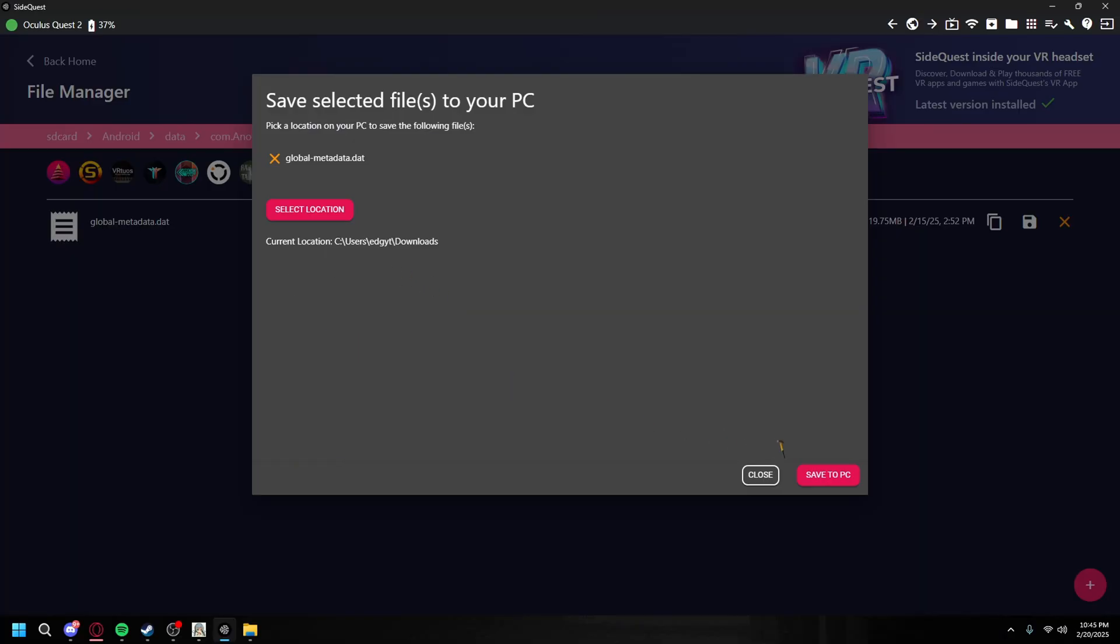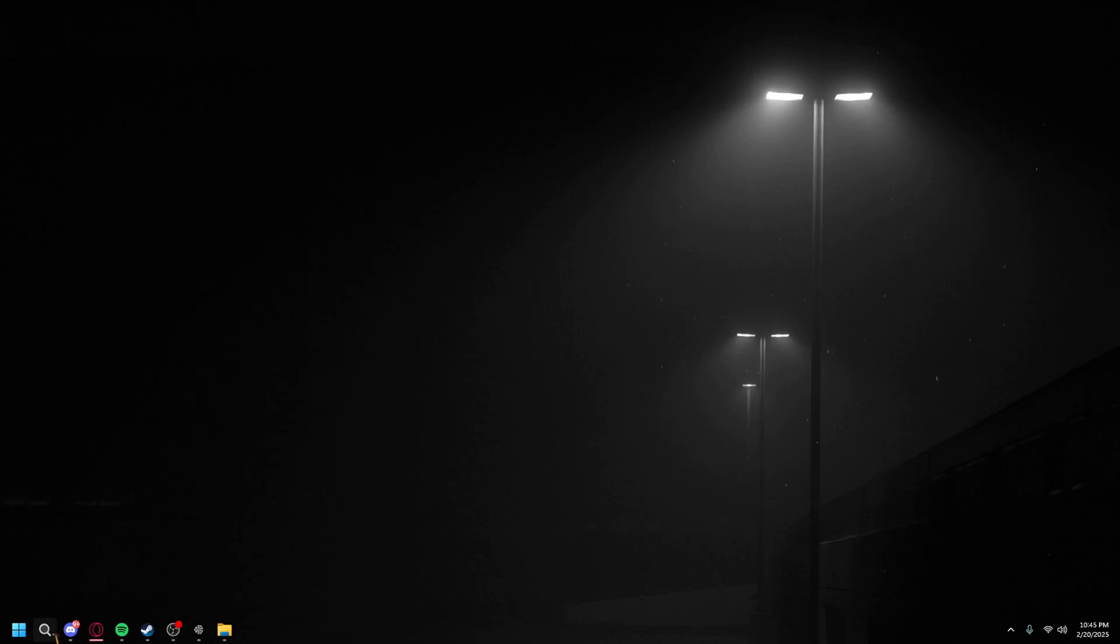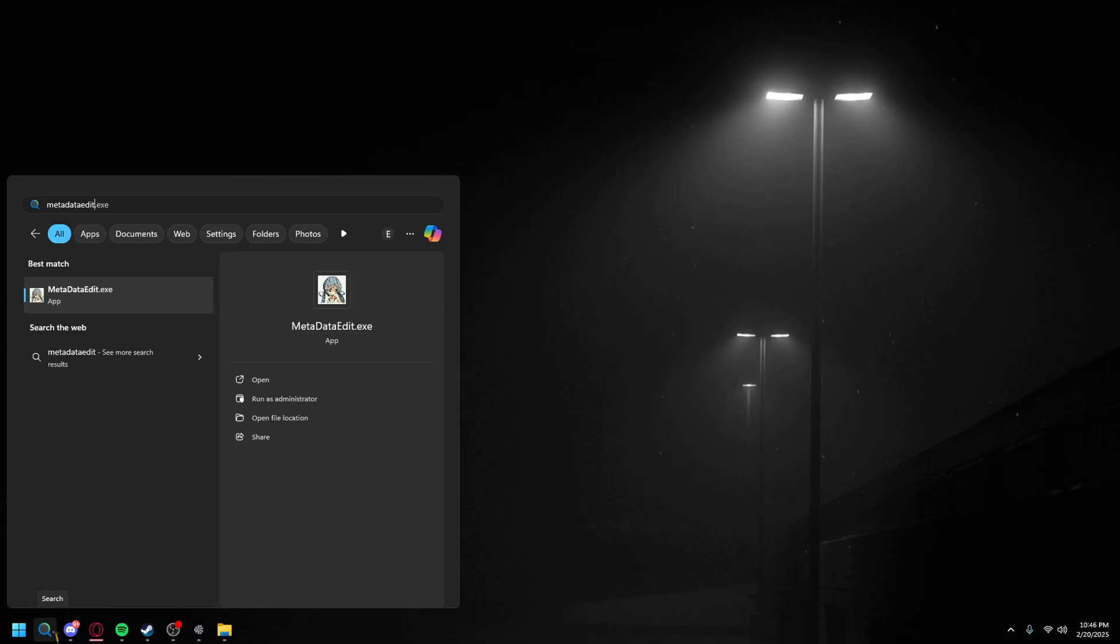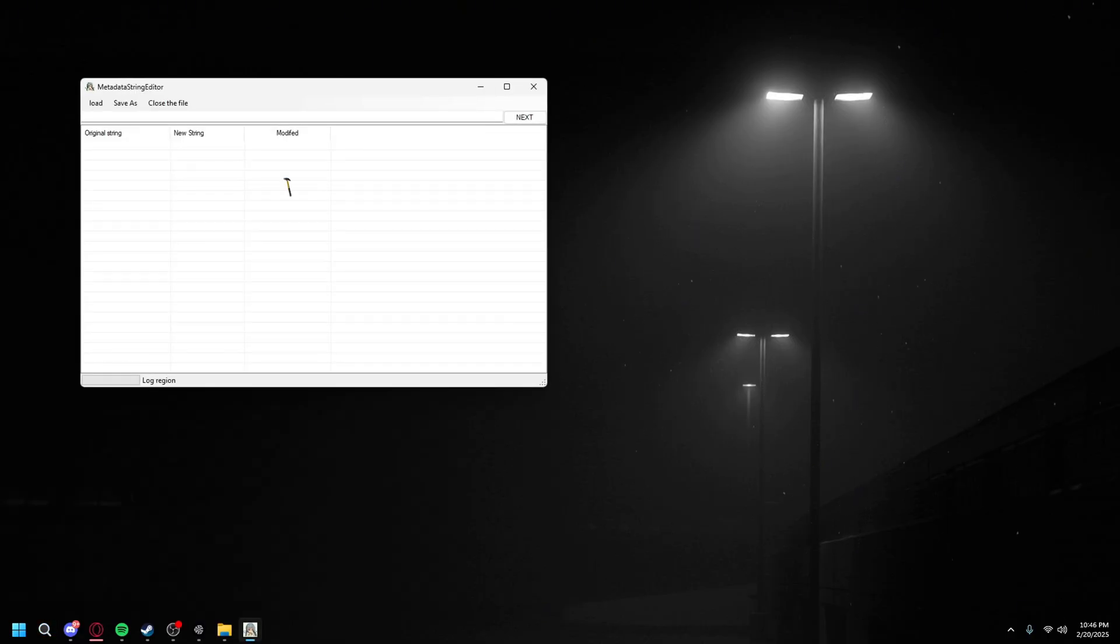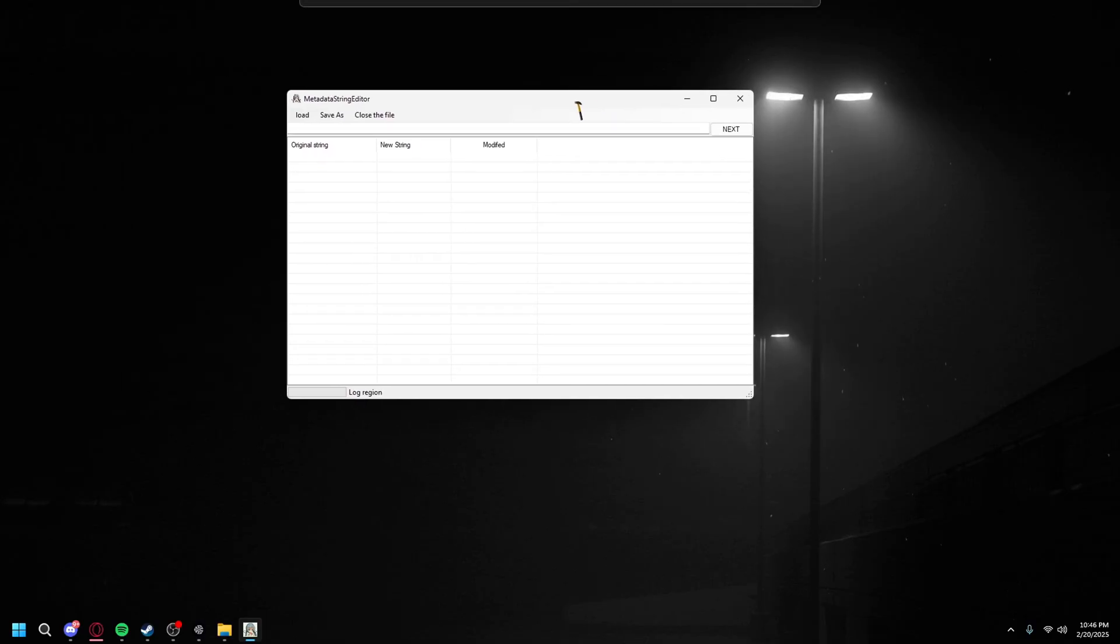Then just click save to PC. So you're just going to want to search up metadata edit EXE, open it up, and then you're going to see this. It's probably going to look really confusing but just trust me.